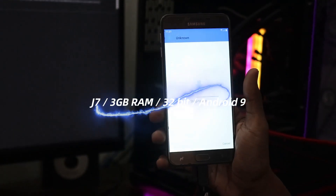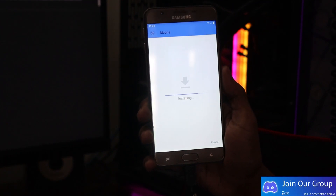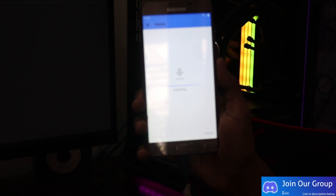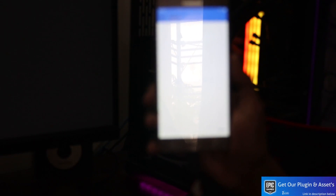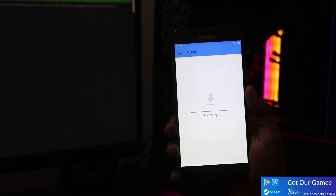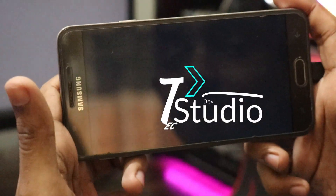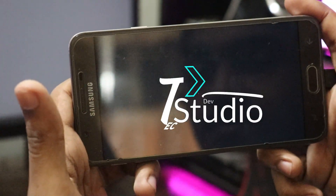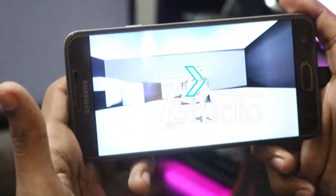This is a Samsung Galaxy J7 with 3GB RAM, 32-bit, and Android 9. It's going to take some time to set up and install. Unreal Engine gives you two different types of builds: ARM64 and ARM7. ARM64 is for high-end 64-bit mobiles, and ARM7 is for low-end 32-bit devices like this one with only 3GB RAM. So make sure you watch my full video carefully and export accordingly.